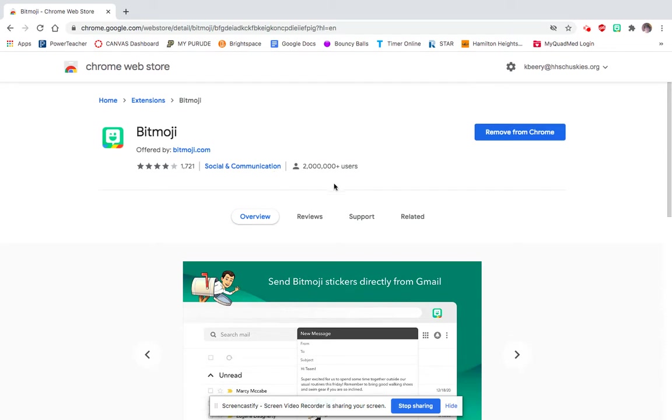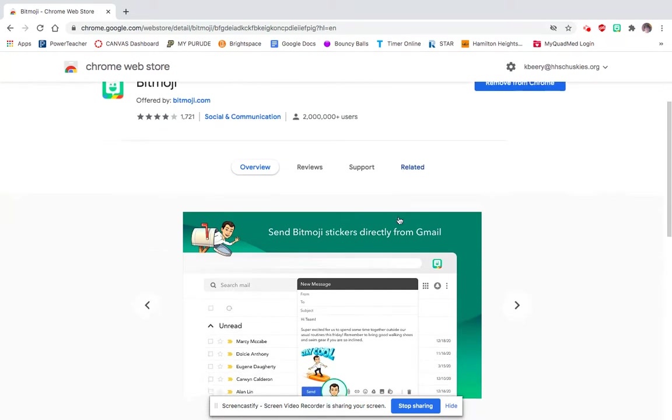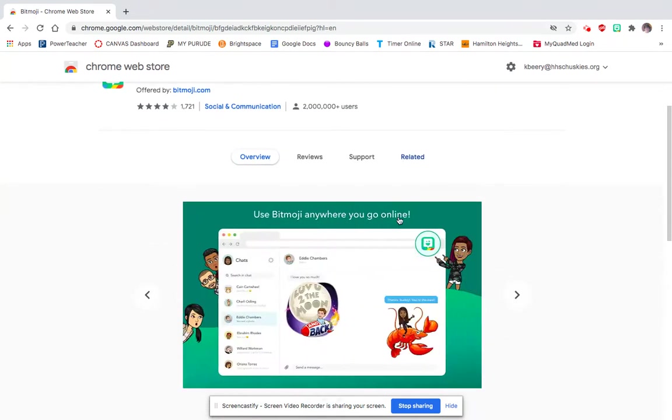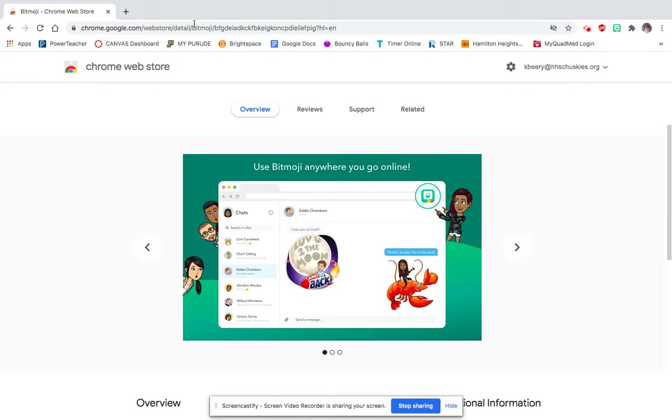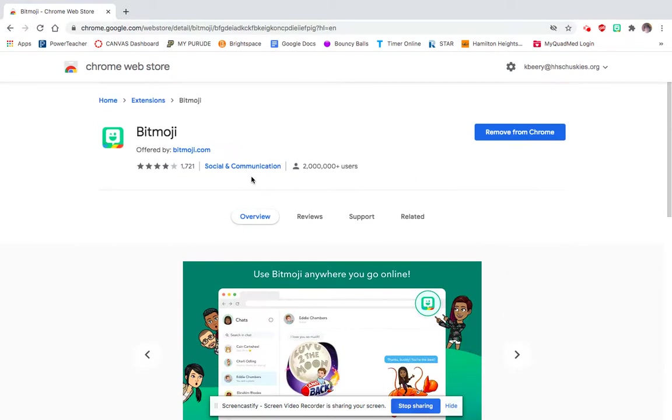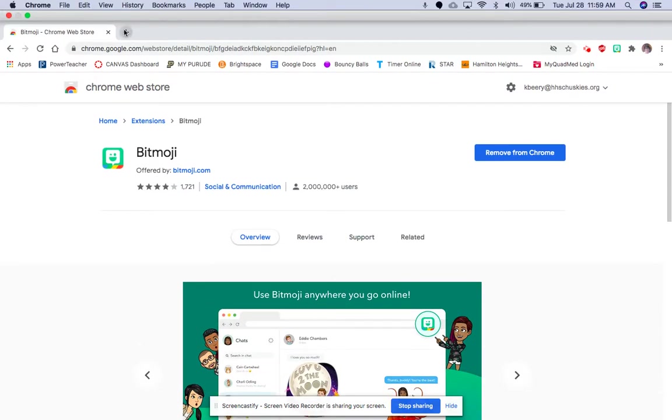But for you, once you've added it, it will ask you to sign in to either Snapchat or Bitmoji, whichever one you use. Most people use Bitmoji through Snapchat, but not always. I'm going to skip that part because I'm already logged in.